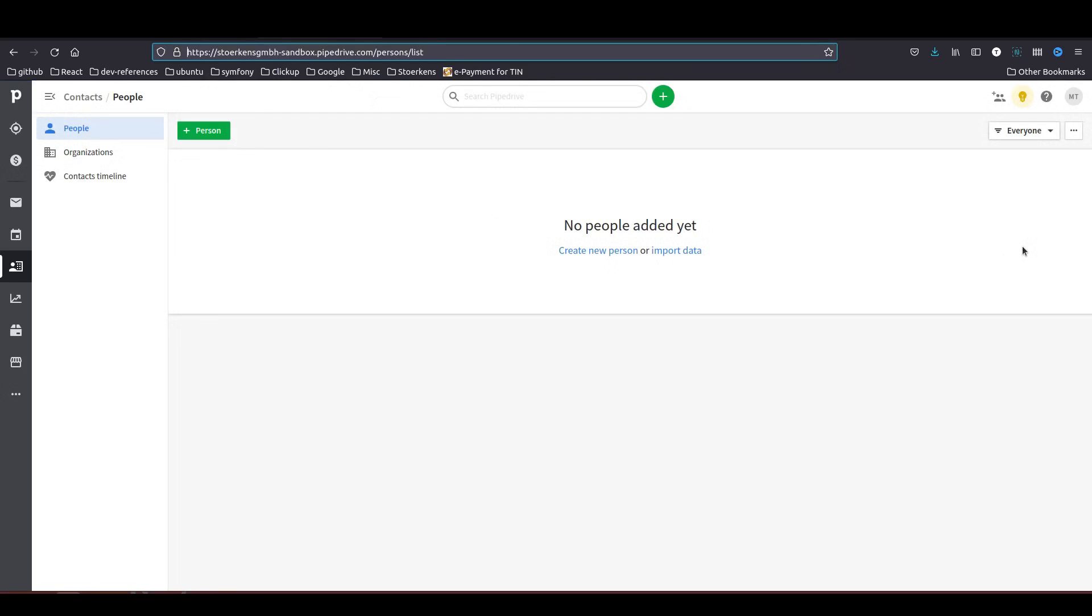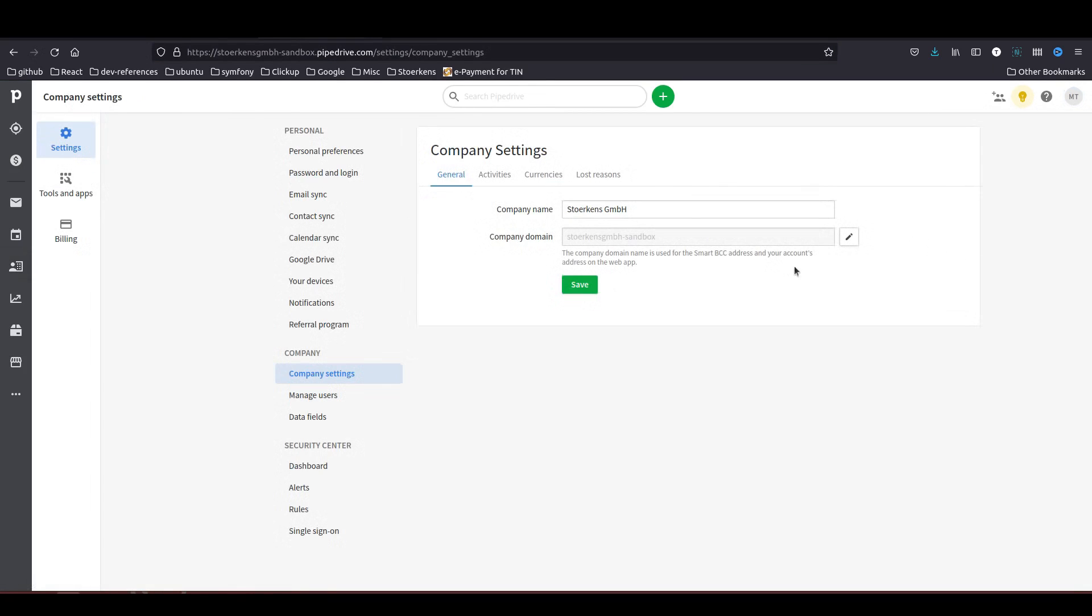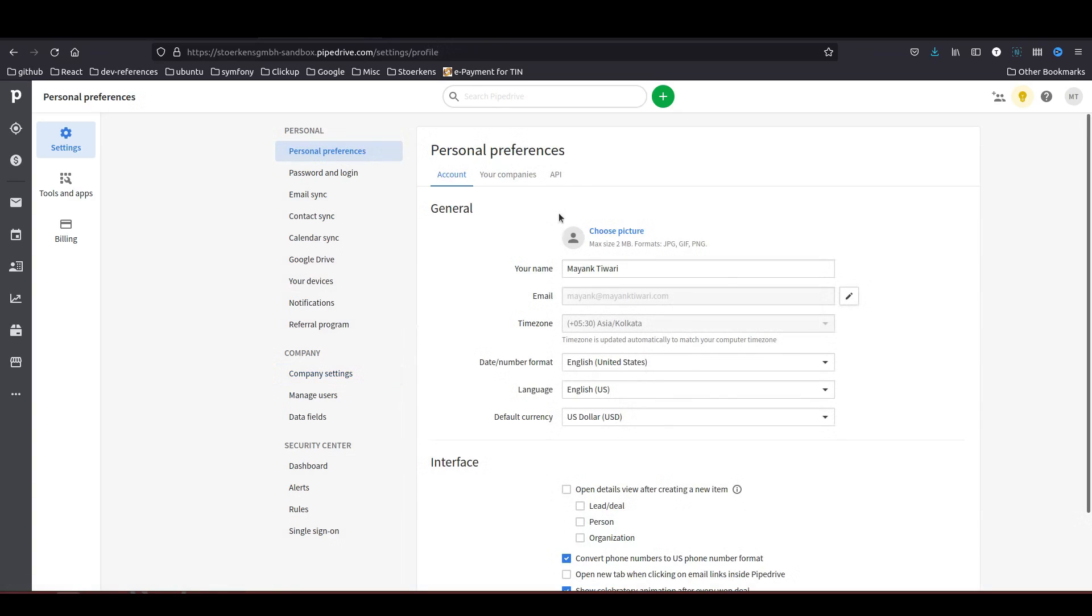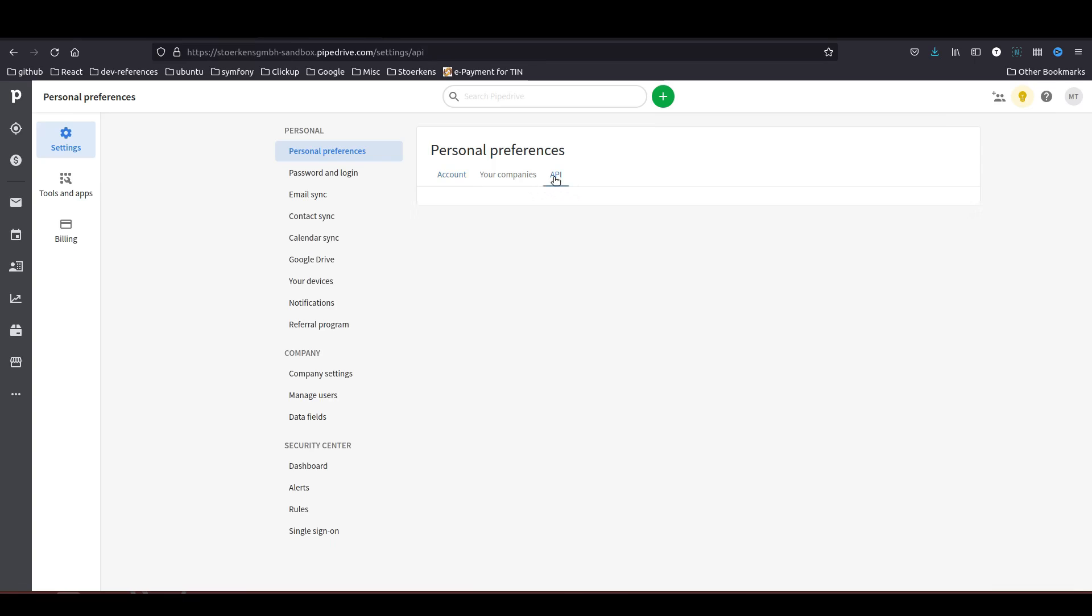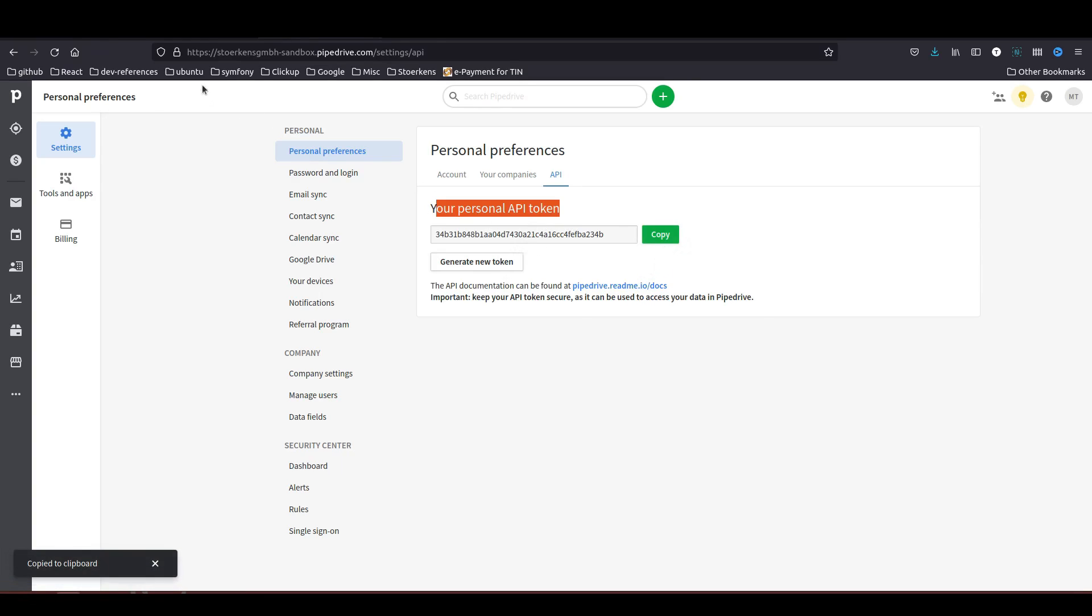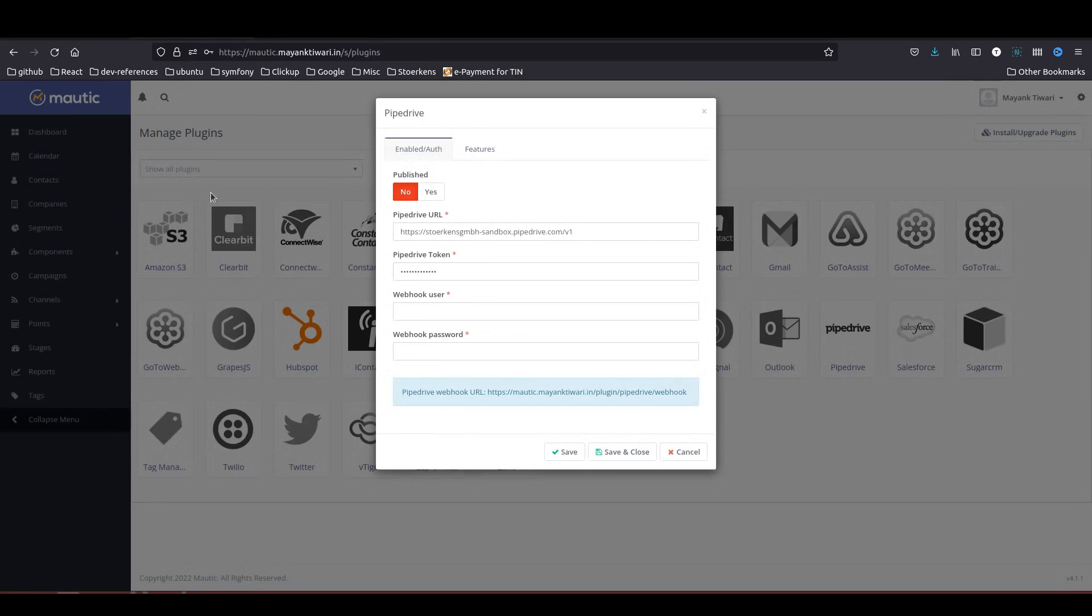We are going to go in the settings. I will go into company settings and here what we need to do is just go to personal preferences. In the personal preferences you will find the third option which is API. Click on the API and you will get your own API token. I will just copy this and once you copy it you need to go here and paste your token.